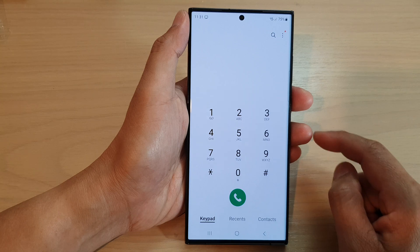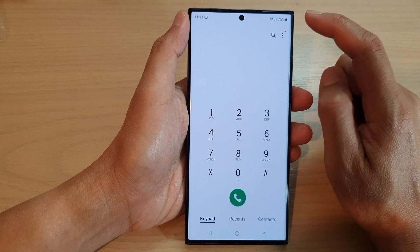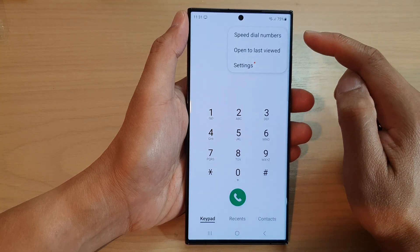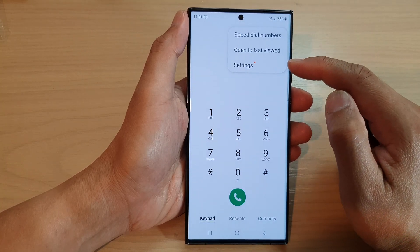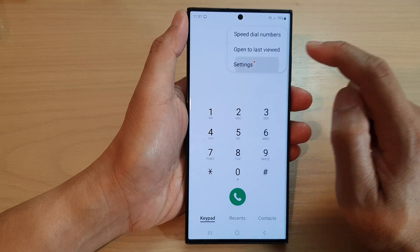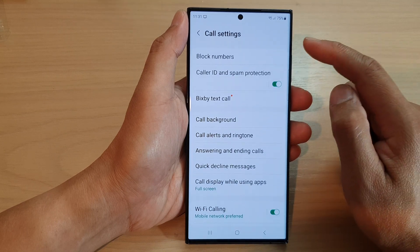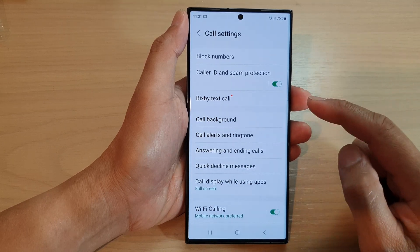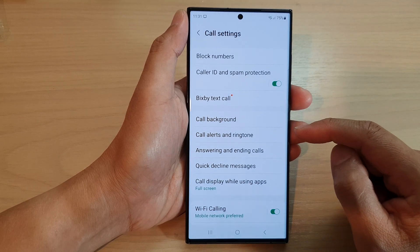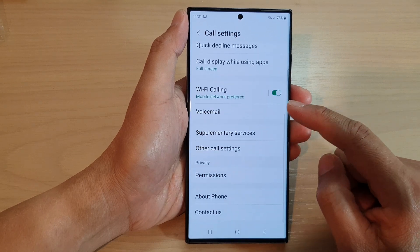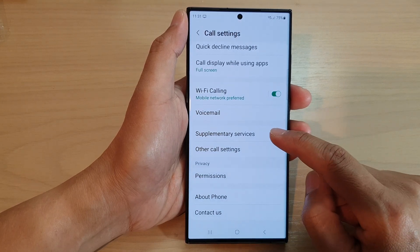Then in here tap on the More button at the top. From the pop-up menu tap on Settings, and in call settings go down and tap on Supplementary Services.